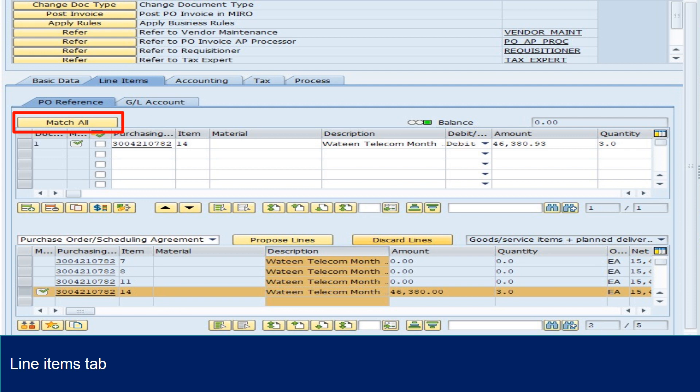Quantity and amount can be amended manually if it is the partial invoice of GR. Note, if GR is not done or amount exceeds upper threshold 10% or maximum 200,000 Pakistani rupees,